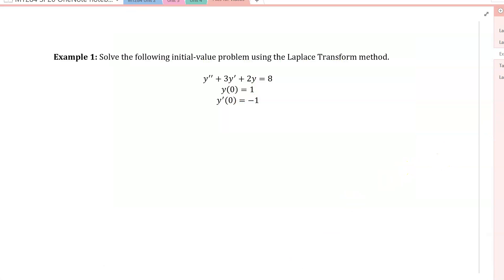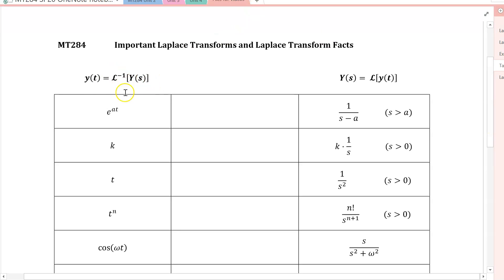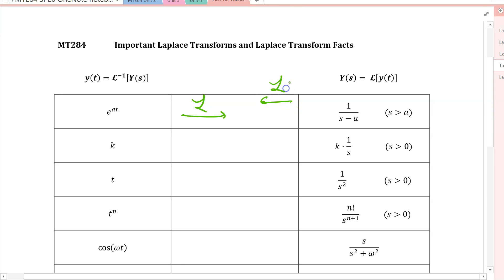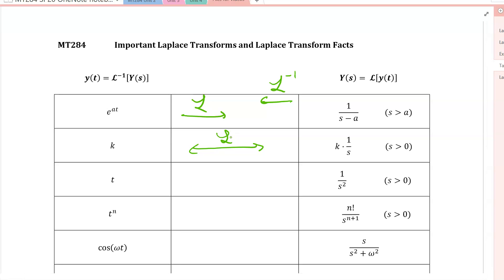Before we get to that, I want to briefly remind you of some Laplace transforms by looking at my table. On the left side of the table we have y of t — functions of t — and on the right side we have functions of s, which I'm calling capital Y of s. These are related via the Laplace transform. There's a two-way street: the function of t and the function of s are related via the Laplace transform and its inverse.